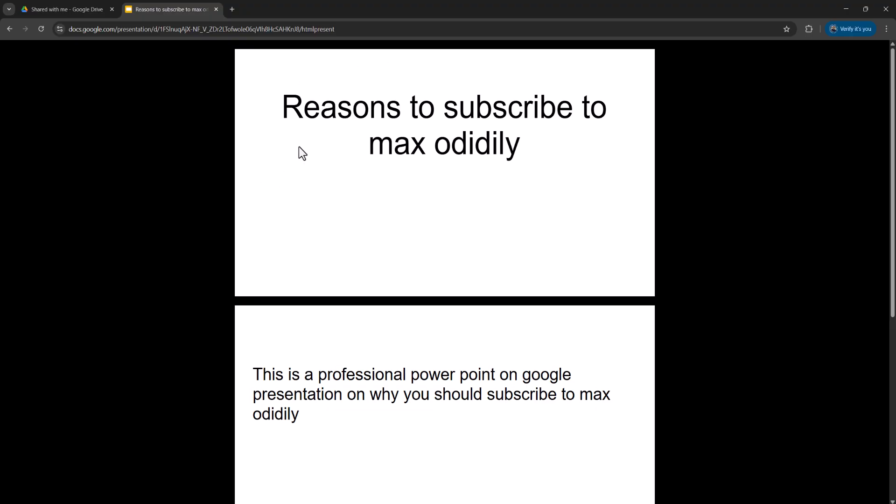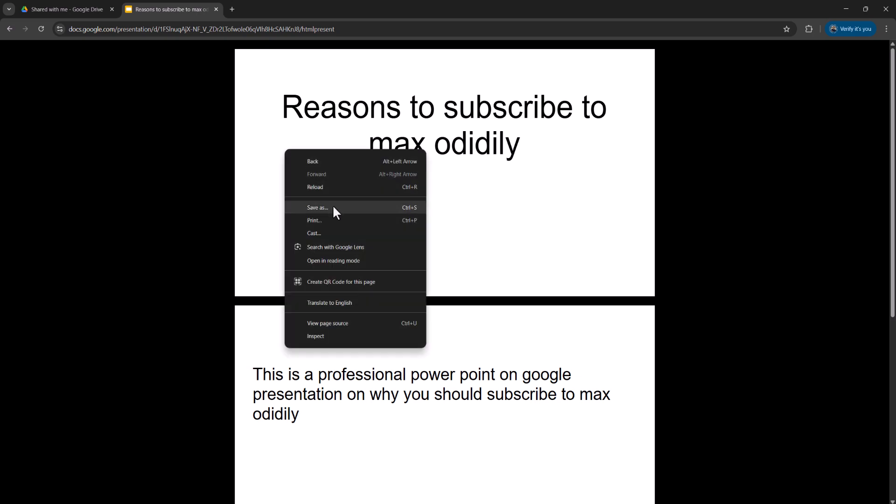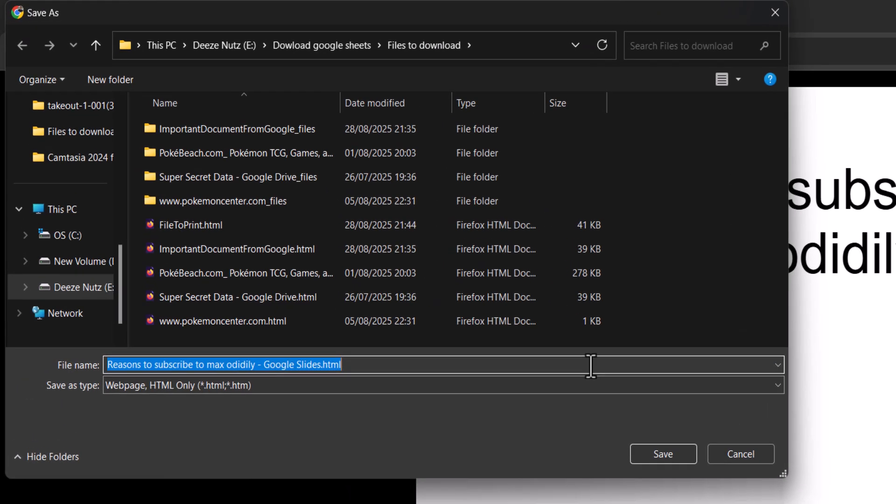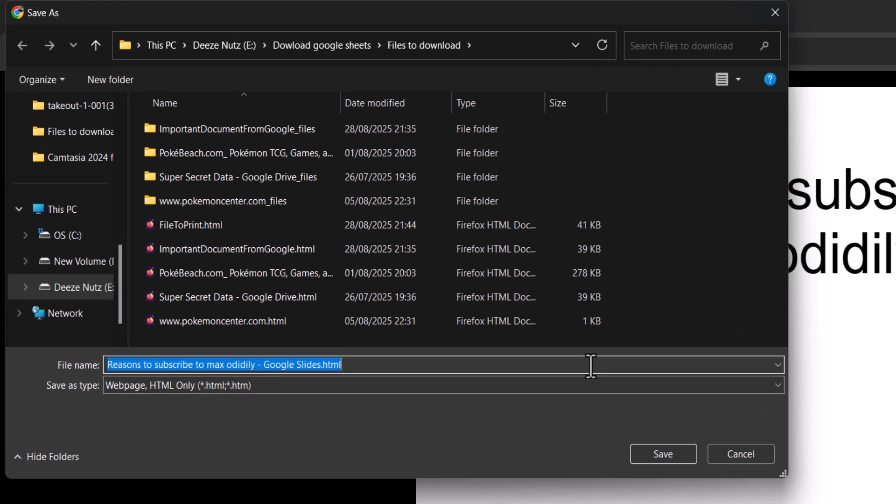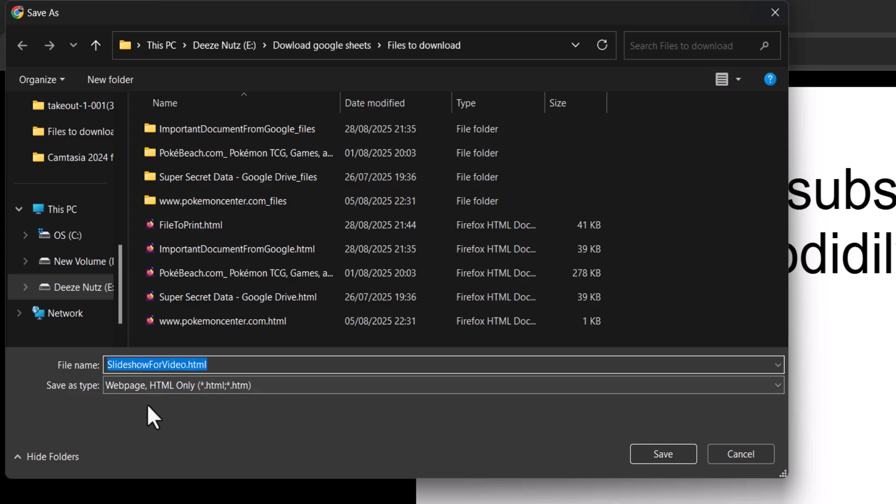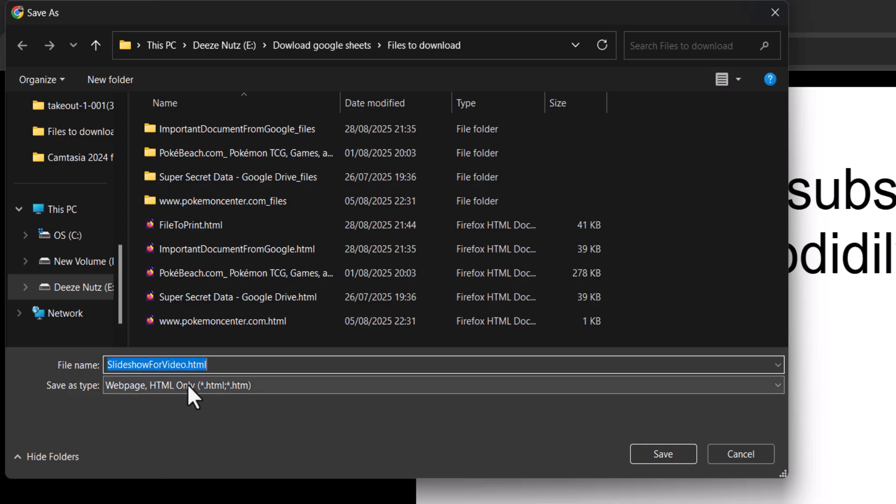The great part is you can now right-click and click on save as. Then you can download this htmlpresent version of the Google Slide. I'm going to call it slideshow for video.html. It needs to end with .html.